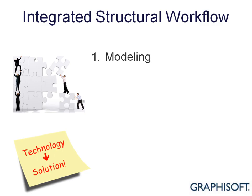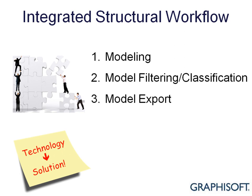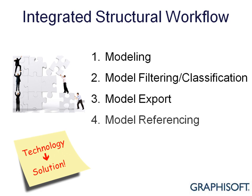ARCHICAD 14 continues innovation in model-based design collaboration, offering intelligent workflow solutions to the extended design team of architects and engineers.